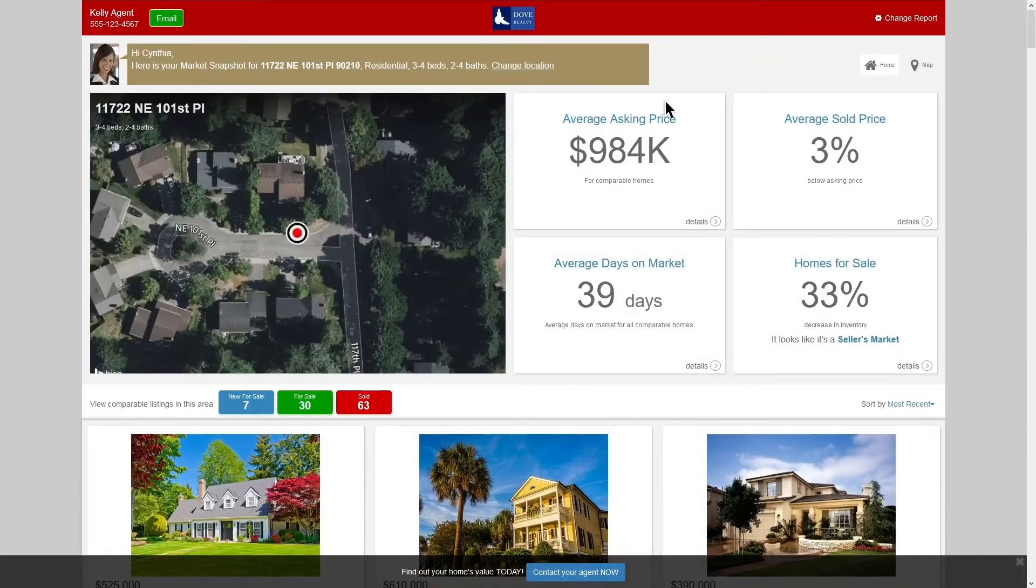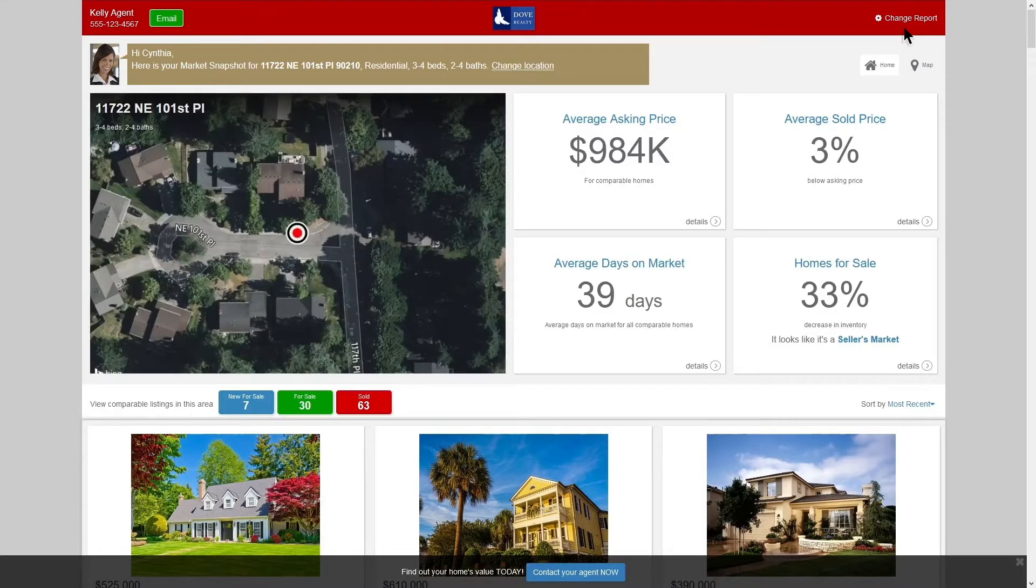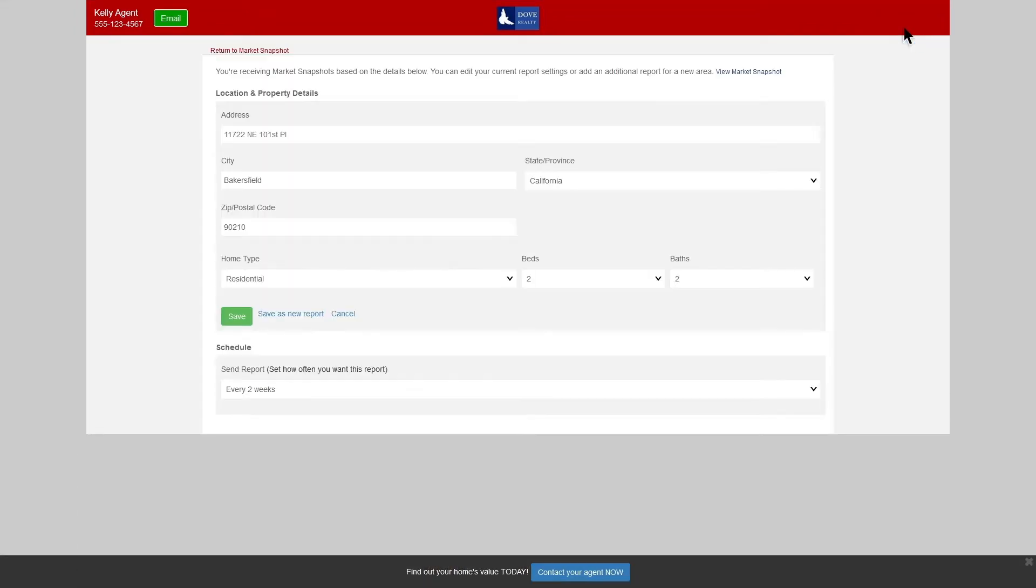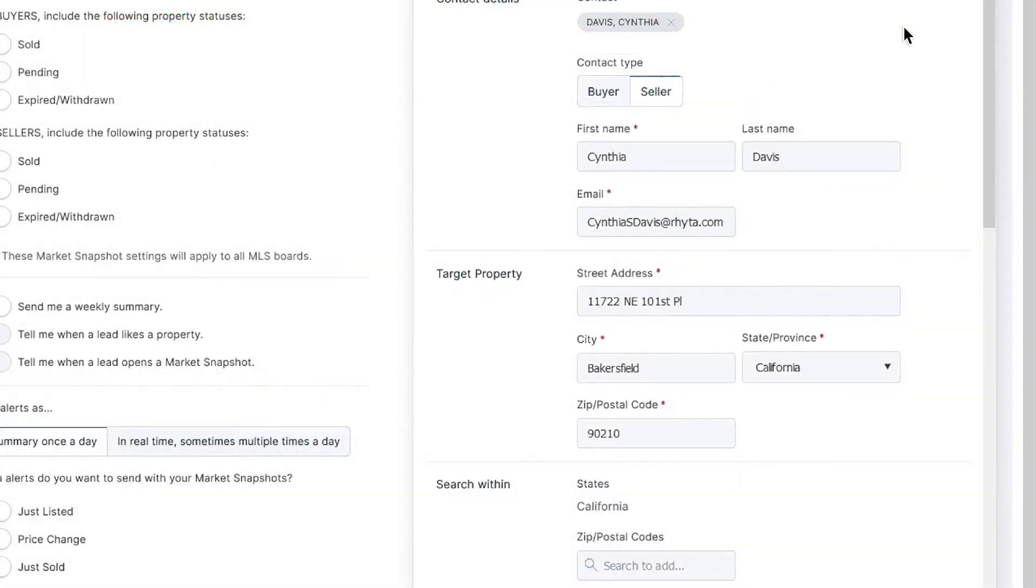Please note that snapshot recipients can change some aspects of the reports themselves by clicking the Change Report button in the top right of their report. Because of this, we recommend usually sending a broad, fairly unfiltered snapshot.